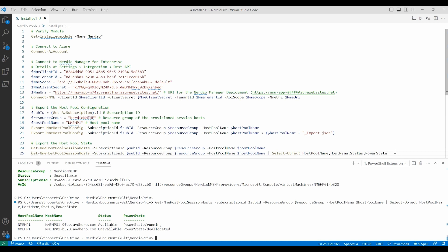That is how to use the Nerdio PowerShell module to export the host pool configuration and view the status of session hosts.